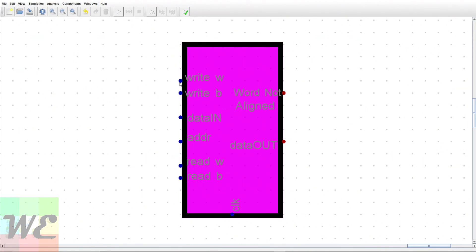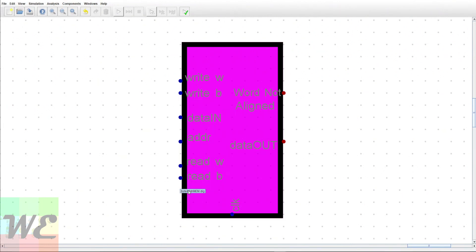We're going to have a select bit for telling it if we're writing a word, a select bit for telling it we're writing a byte, and the same for reading a word or reading a byte. Then we have our data input and our address. If we have 16 bits coming in and we only want to write a byte, it's going to write the low 8 bits of that word. Write byte writes the low byte; write word writes the whole word. Read word requires the address to be aligned, otherwise it won't know how to read it. Read byte can read from either bank — you'll never get a word-not-aligned error when reading a byte.